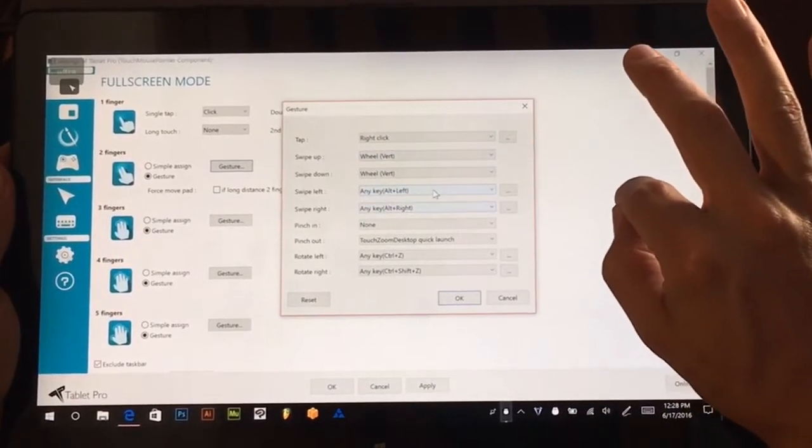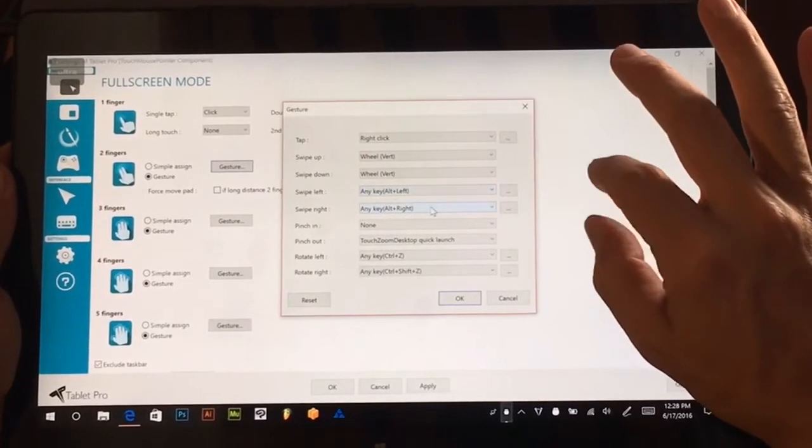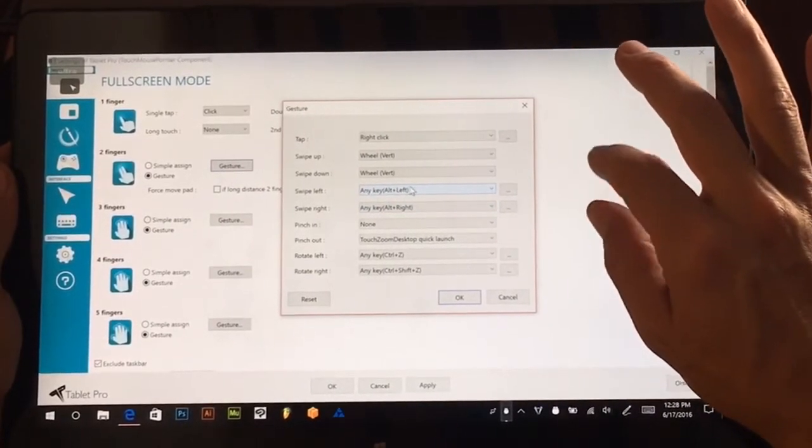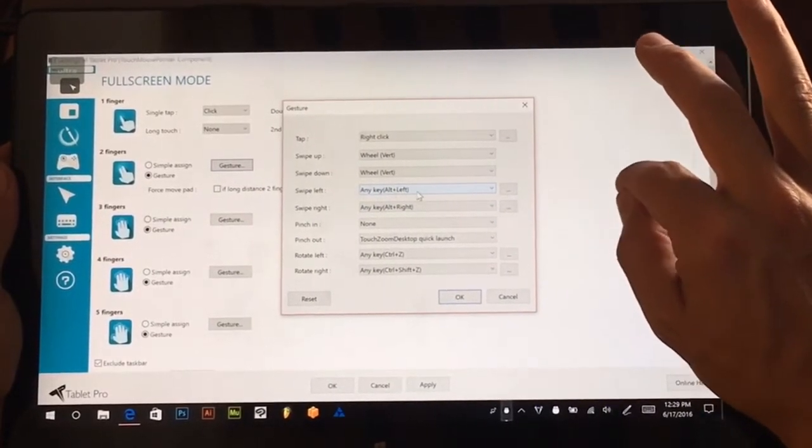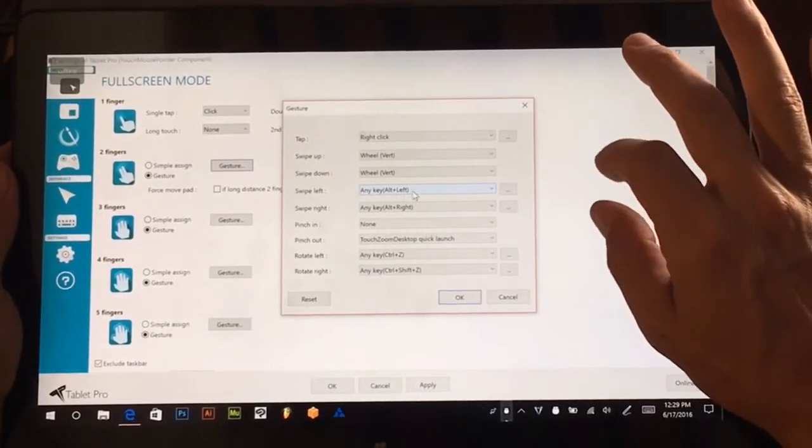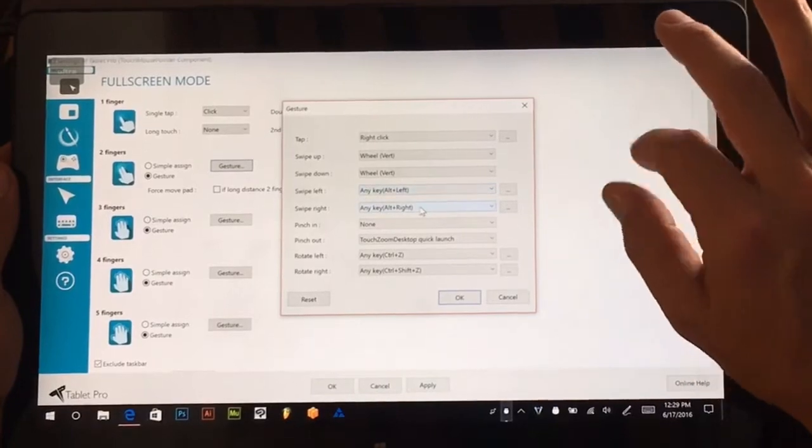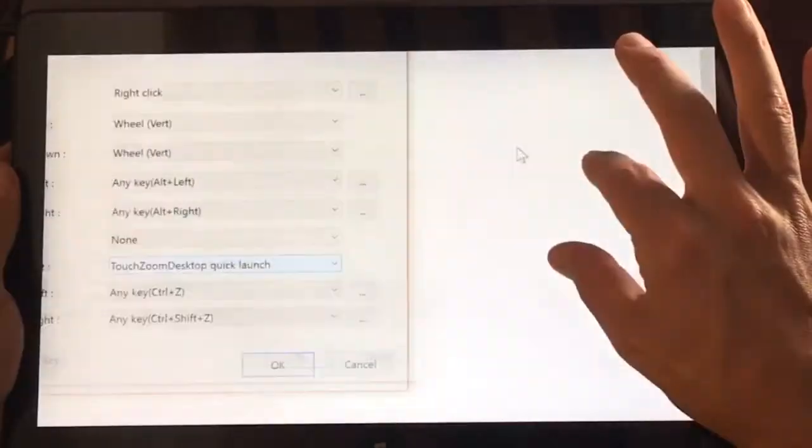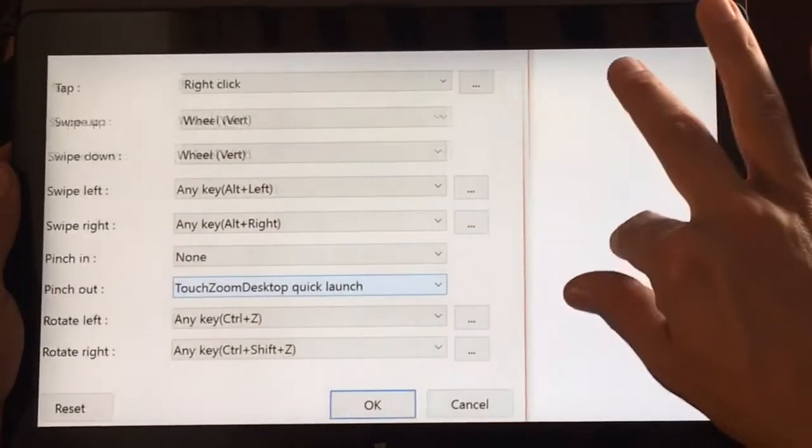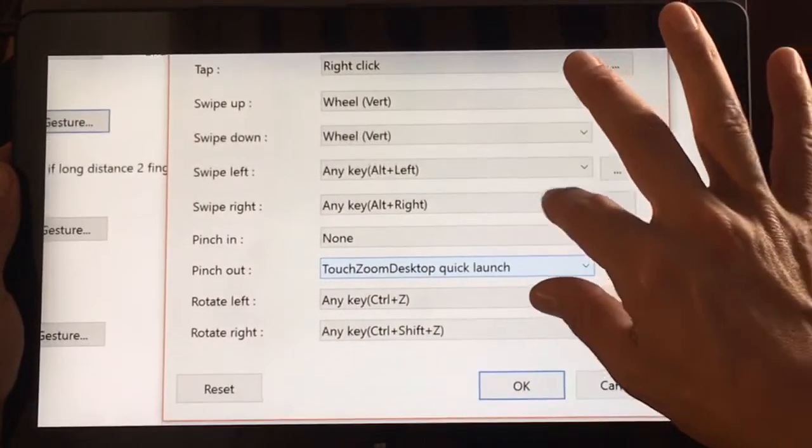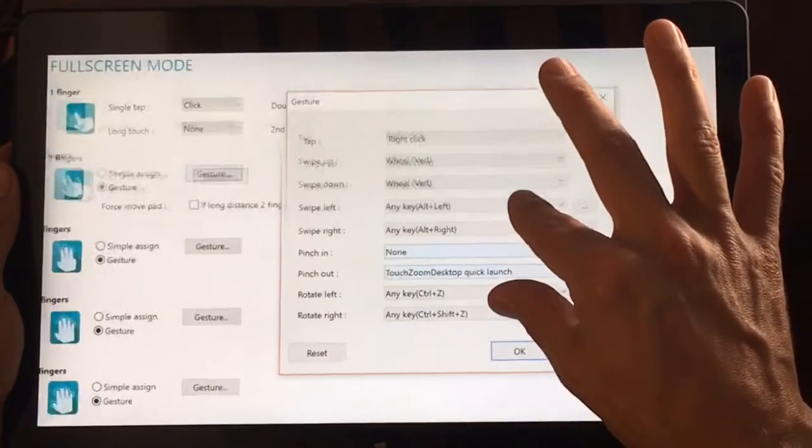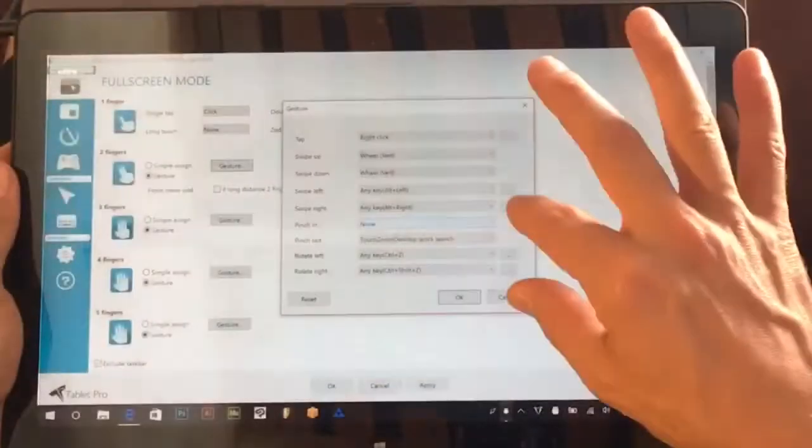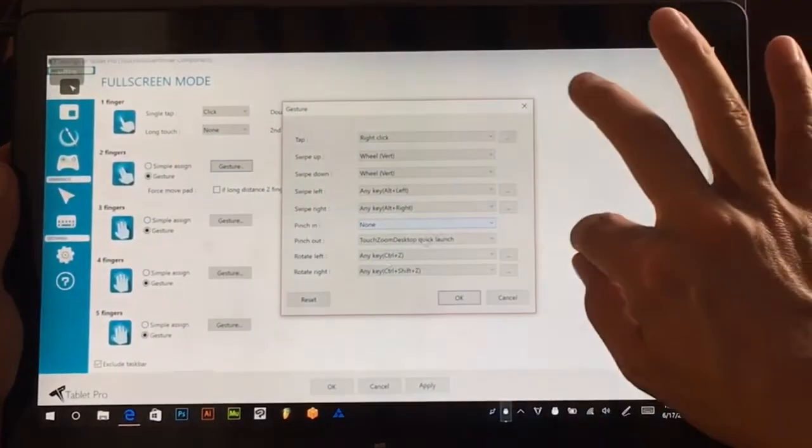Swipe left and right is going to bring me back and forth in a web page to the previous page and the next page if I have one. Pinching out is going to zoom the screen with touch zoom desktop and that's set to quick launch.